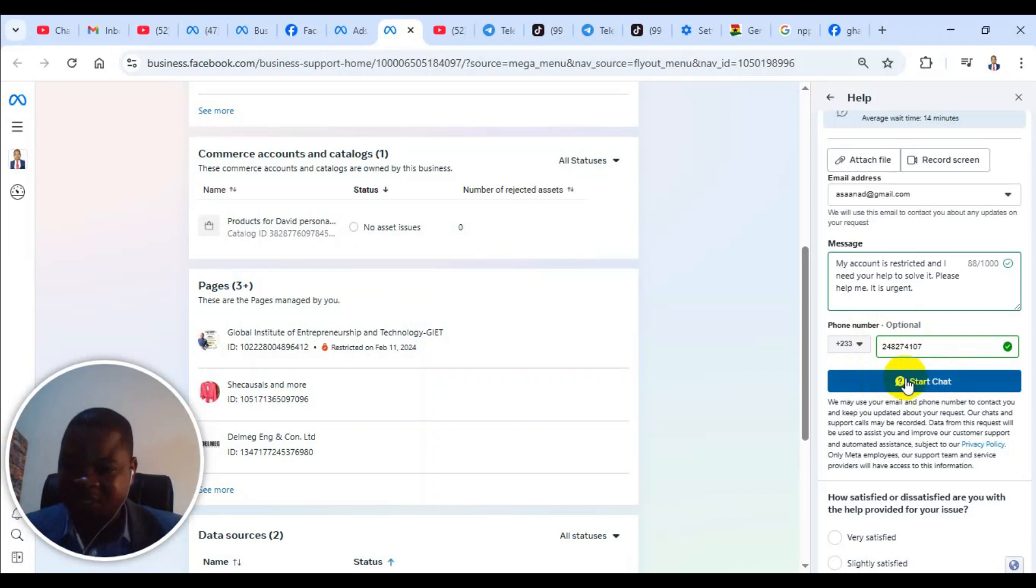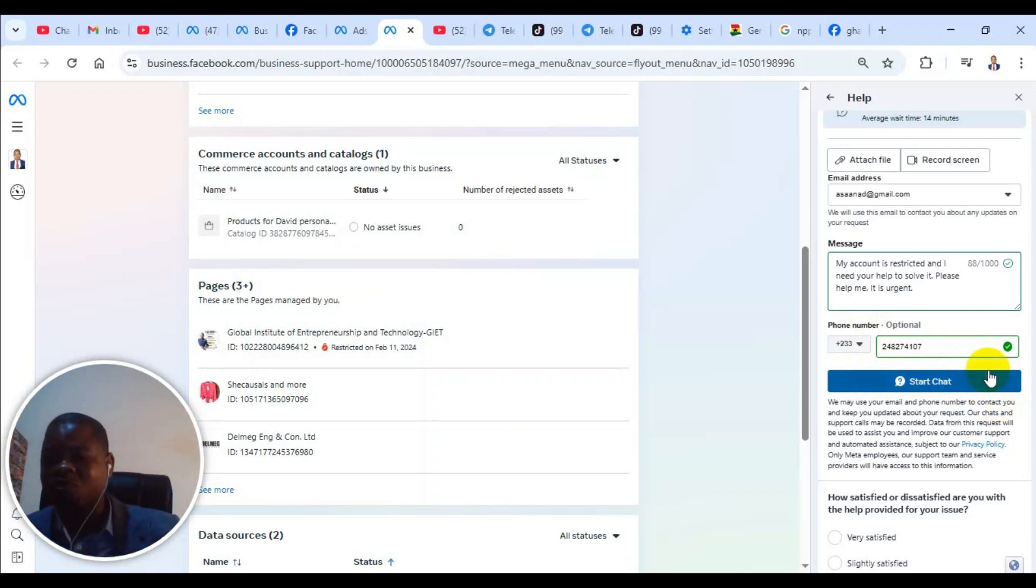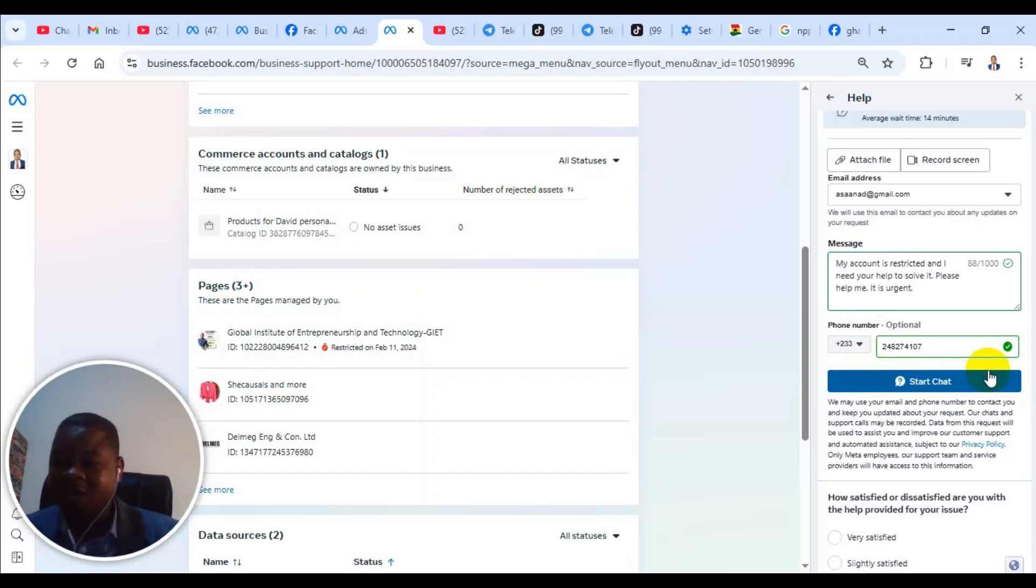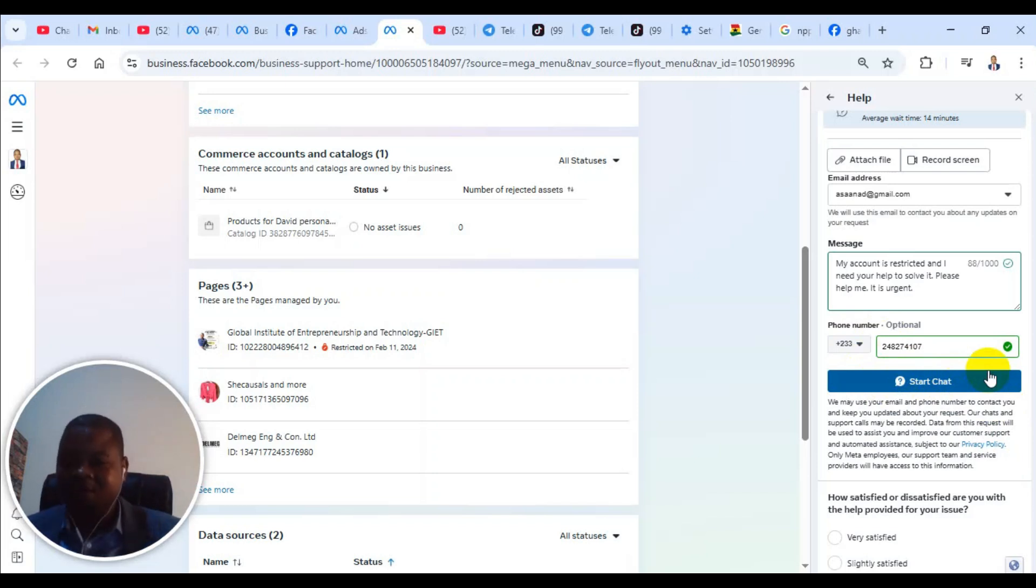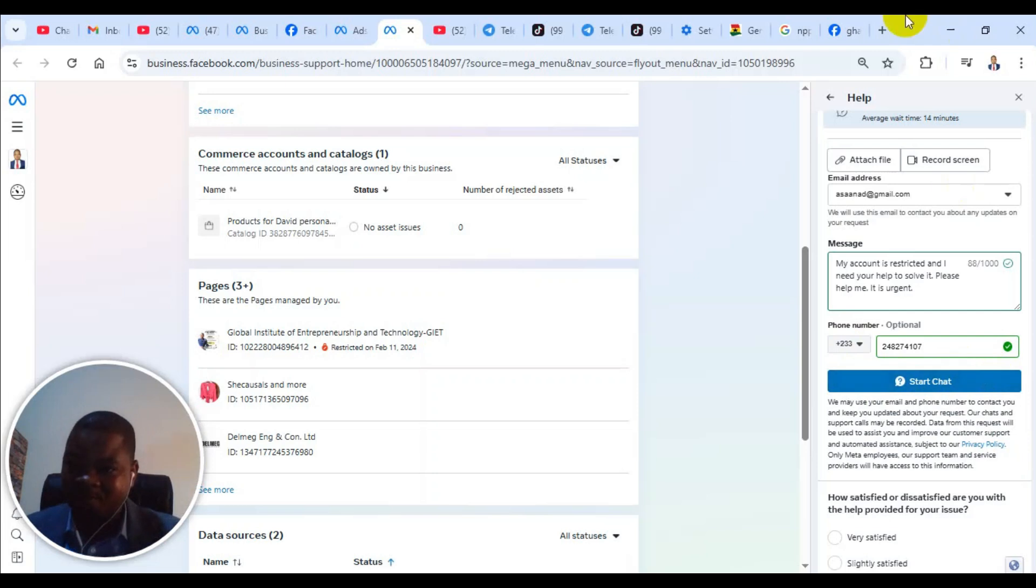When you click on start chat, it is going to open. It may open to an automated message. They may also open direct to live chat with a representative. But if it is still an automated message and the automated message is not answering your questions, there is an option for you to still choose that I need more help.